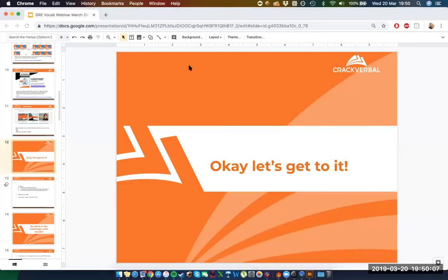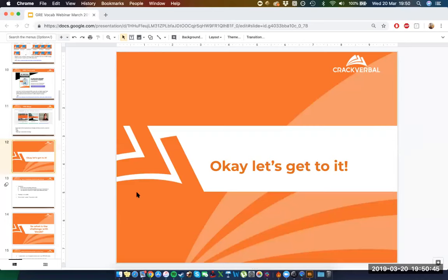I'm going to open a poll. If you hit the polling tab, you'll find poll number one titled 'Hardest Thing About the GRE.' The question is: what do you find hardest in the GRE? The options are vocab, reading, quant concepts, and the test setup. I'd like you to answer as quickly as you can. There are about 21 respondents at the moment, so let's wait until a minute is done or about 80% of people have responded.